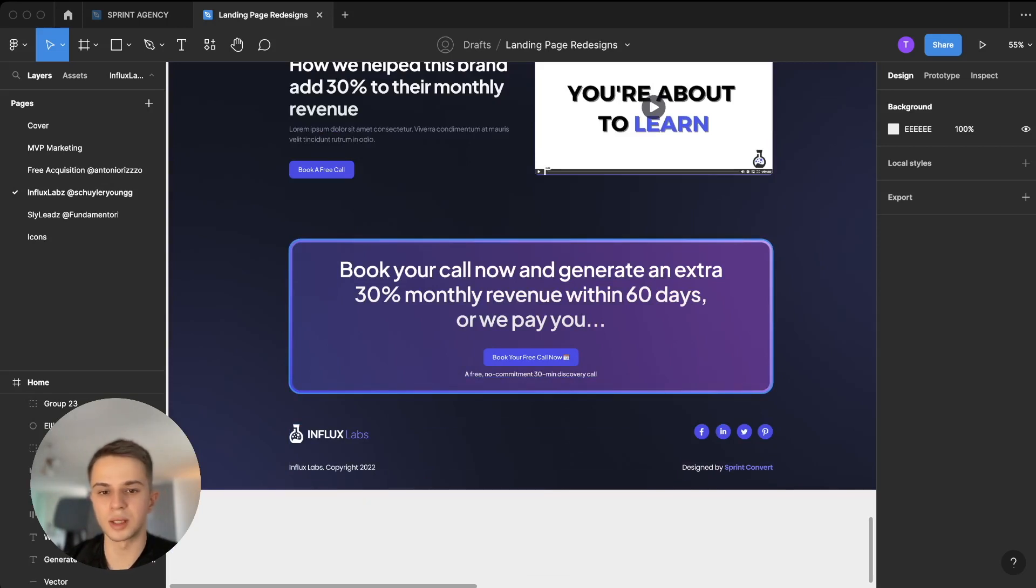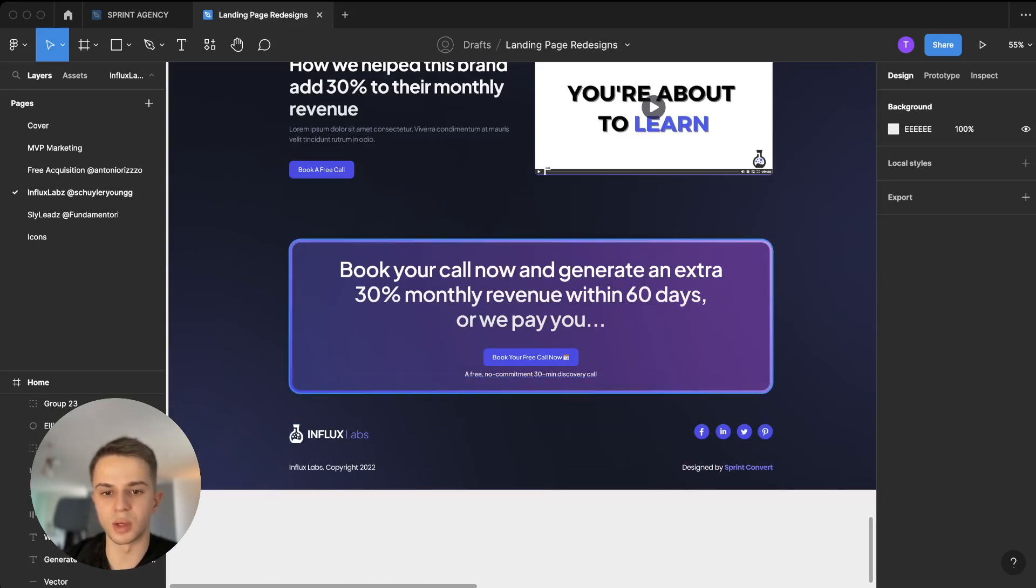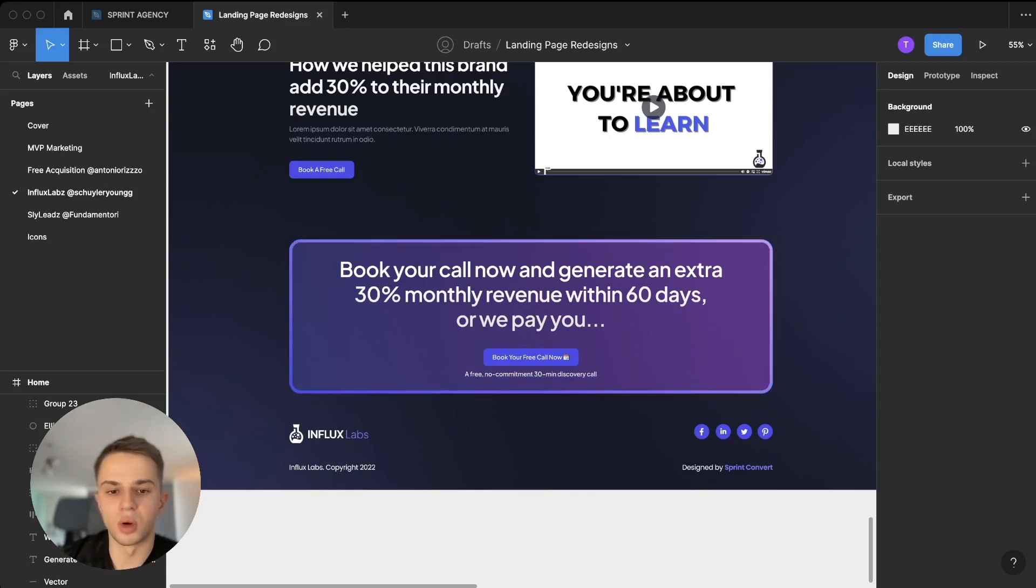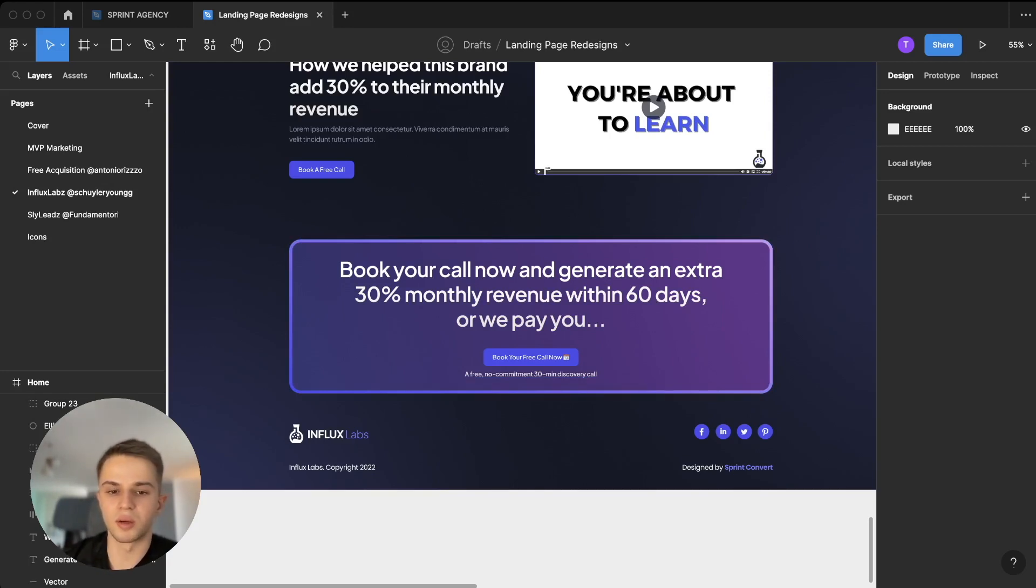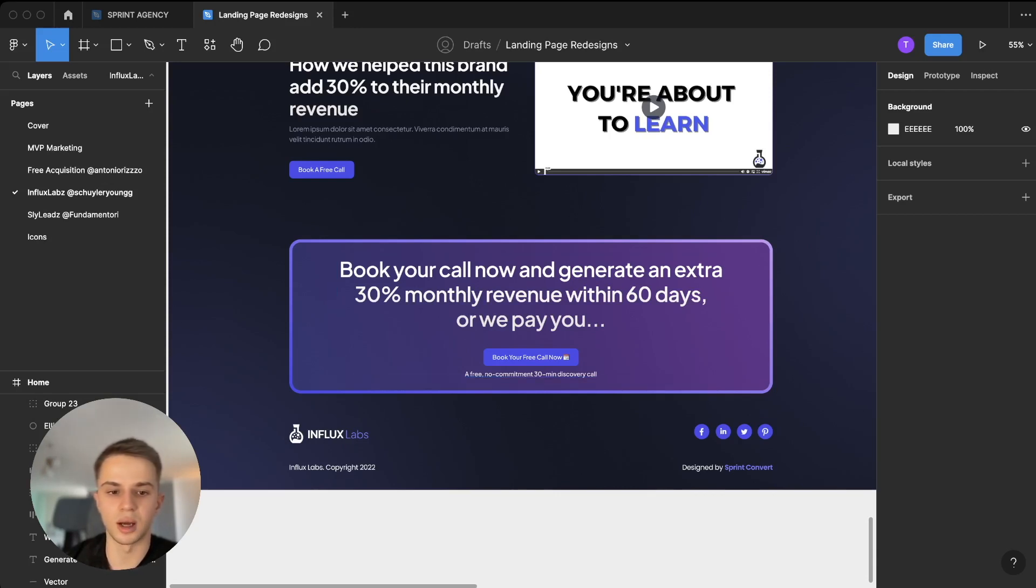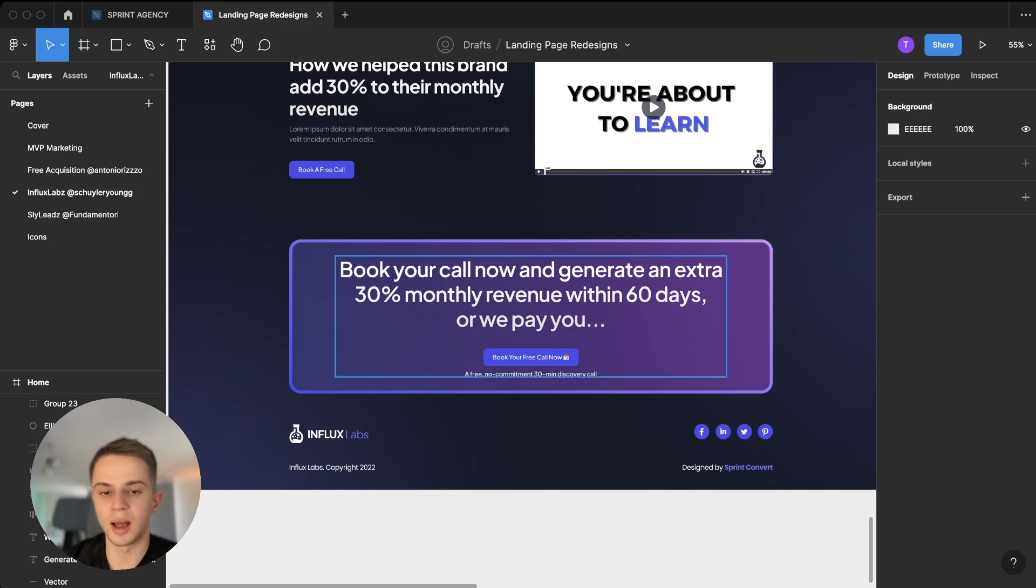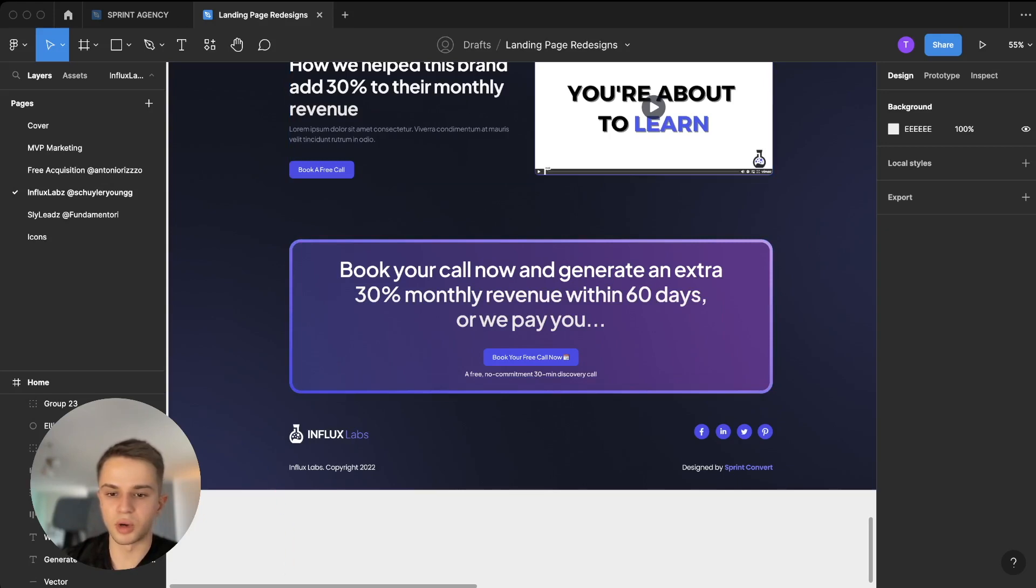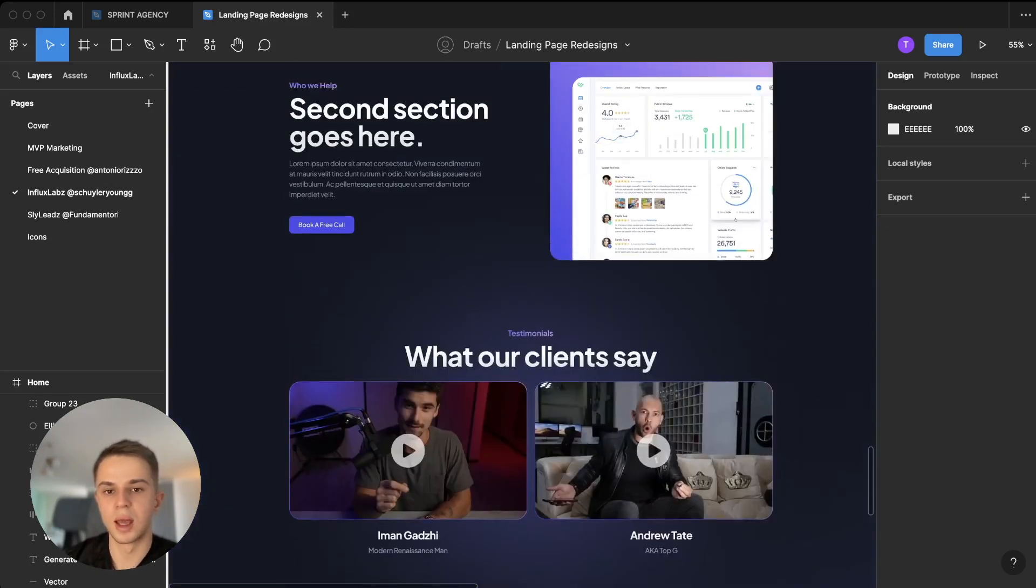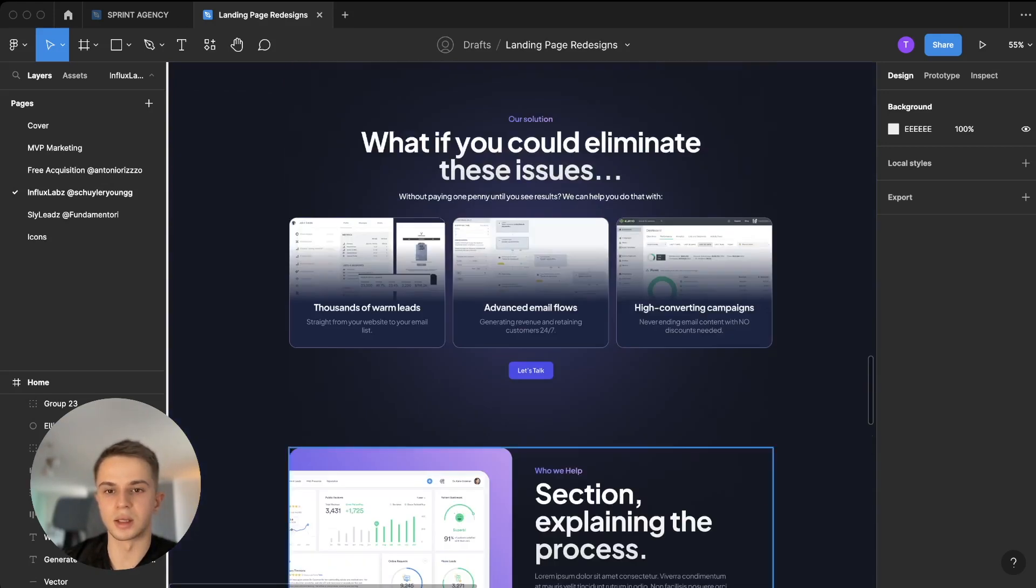And at the end we have another call to action section that kind of states again the main benefit this agency promises, and then we show the guarantee once again, 'Or We Pay You.' And then we have a 'Book Your Free Call Now.' And then below that I've put a little clarifying sentence that says that this is a free, no commitment, 30 minute discovery call. This is just to show that it's not a big deal for people to book a call and to kind of remove any negative associations they may have with calls like this. Then the footer is pretty simple, just social media icons, the logo again, and this is the new design.